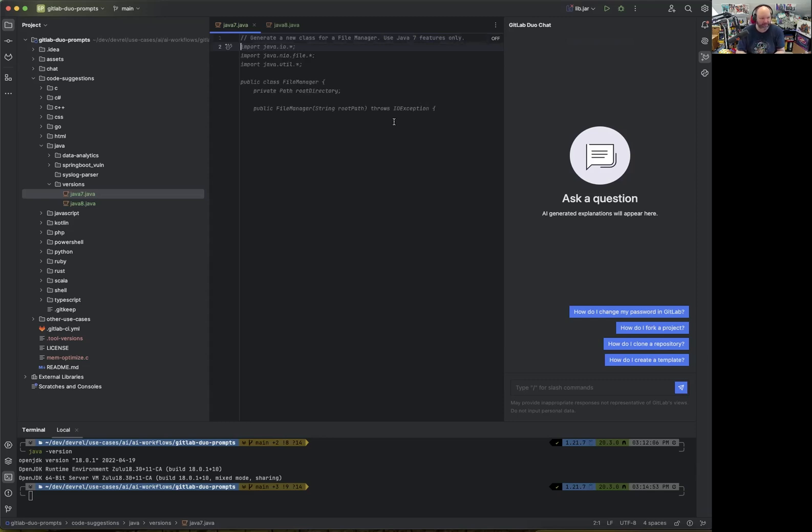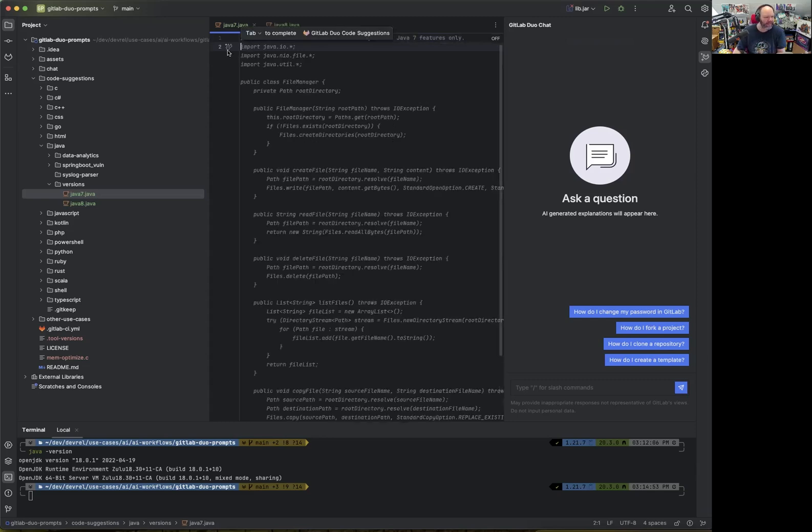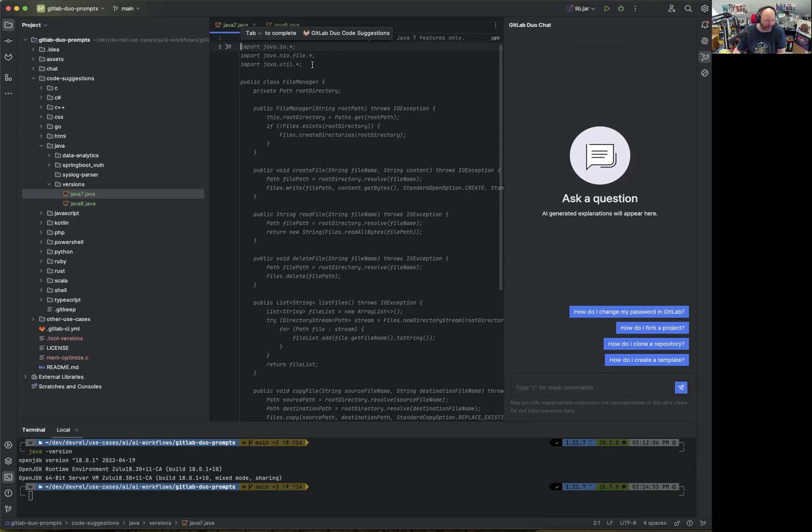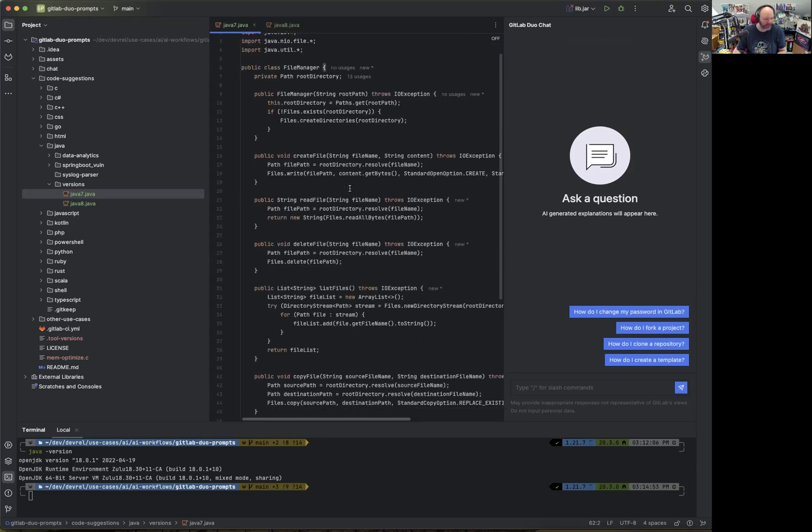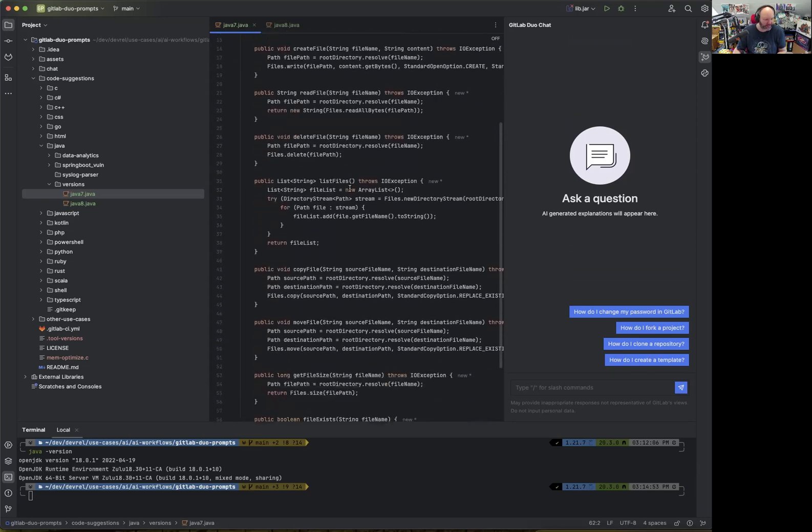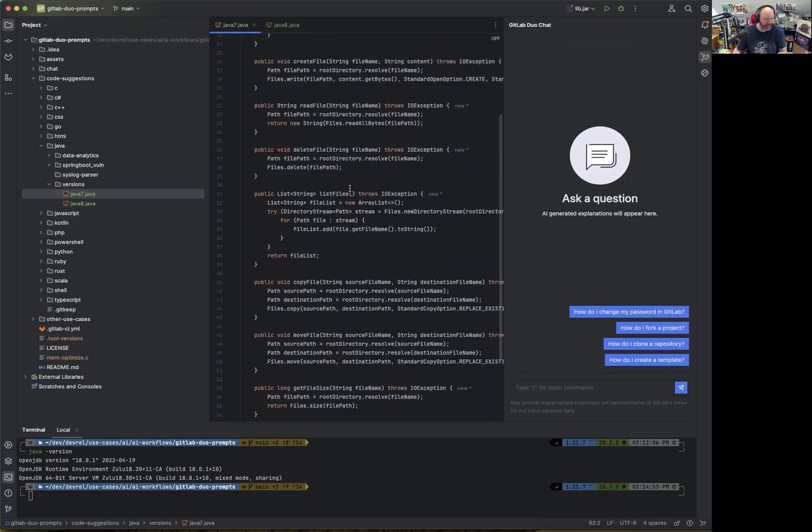This is just one way we can see. We have the code suggestions here. We can use tab to complete that. We get quite a lot of context code generation, which is great.